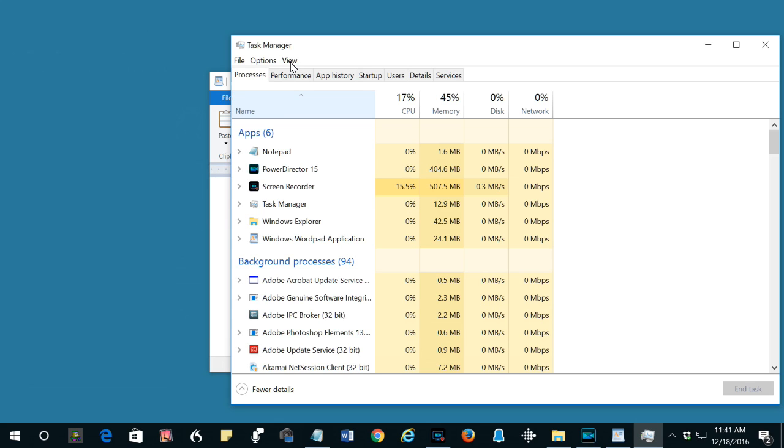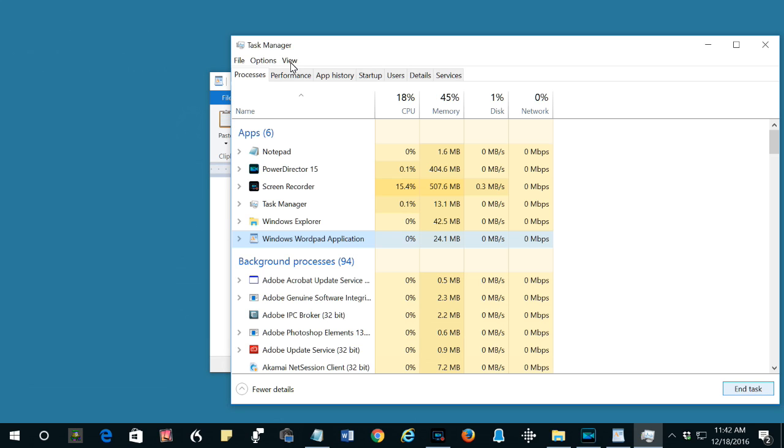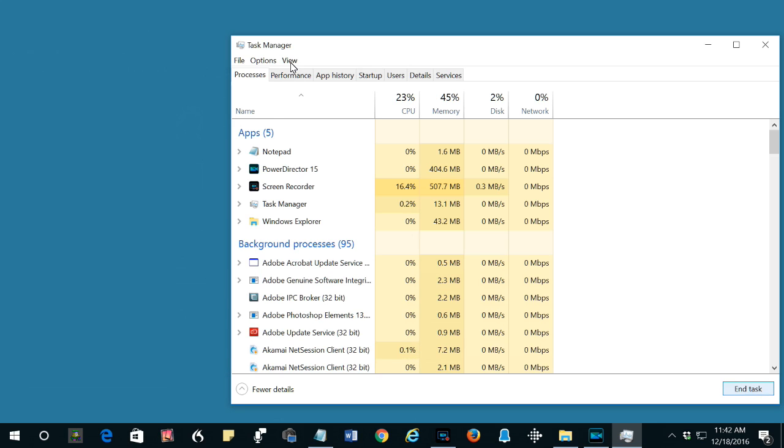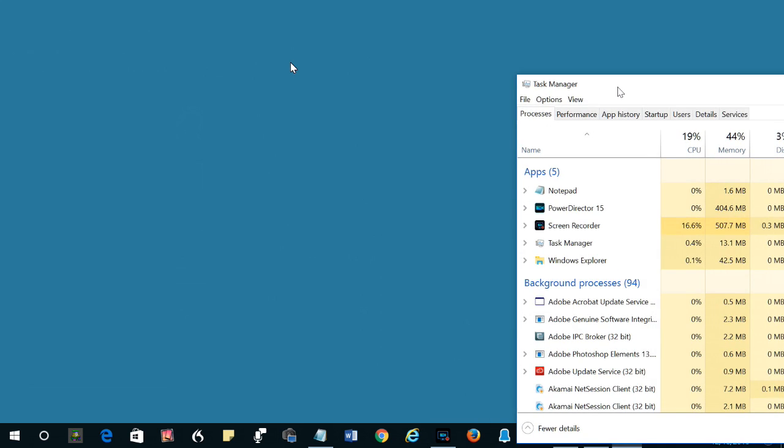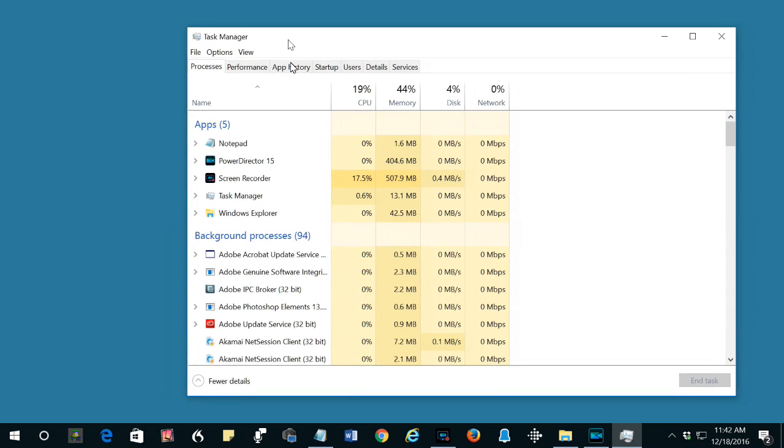Now you locate WordPad here, because that's the application that has the file open. Click it, and then click End Task. You should see it disappear from the screen and from the window.